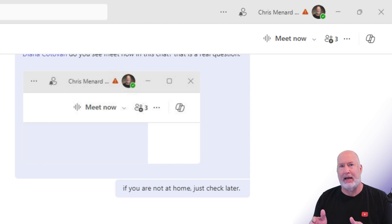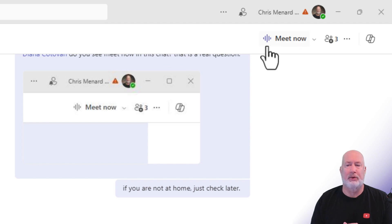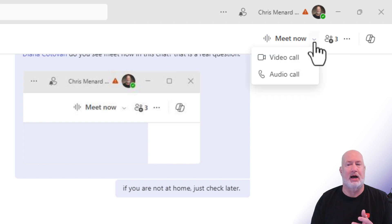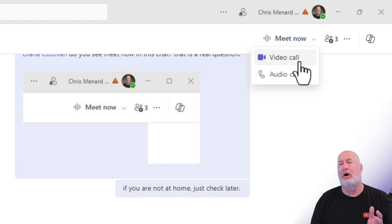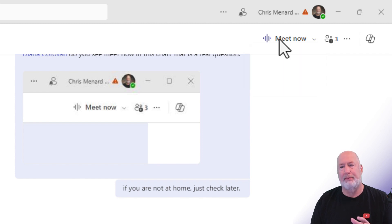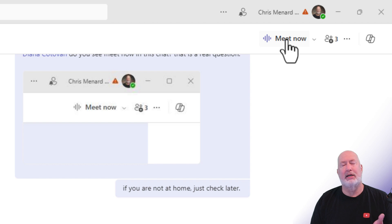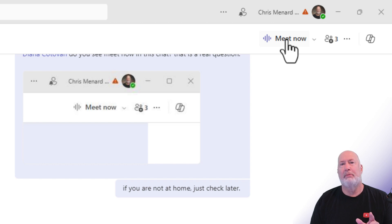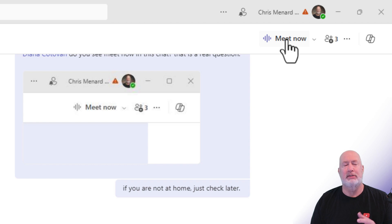In the past, if I was to click, and we still have these icons up in the top right, video call or audio call, that would call everyone in the chat. I don't want to bother the other three people. So what Meet Now does is it calls everyone in the chat, but it is a ringless meeting.